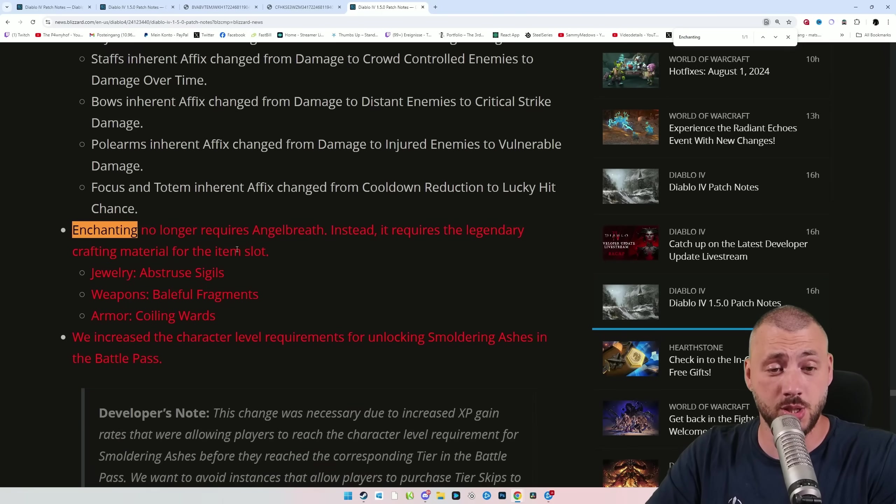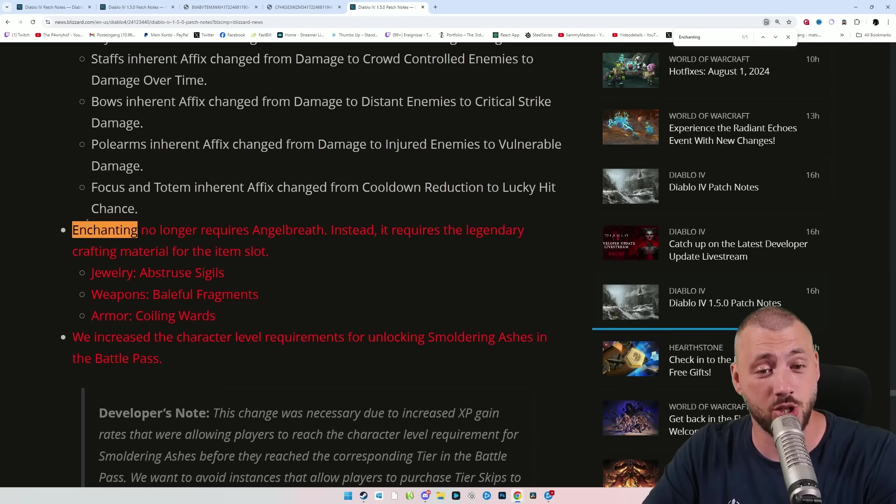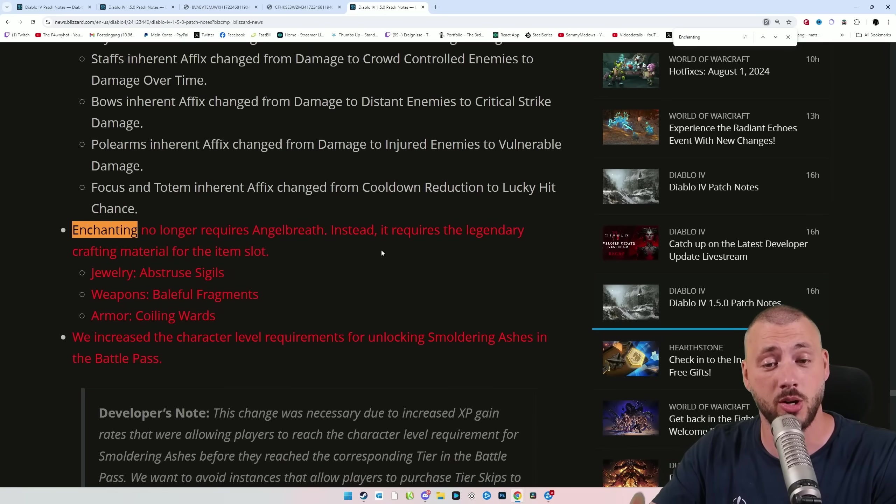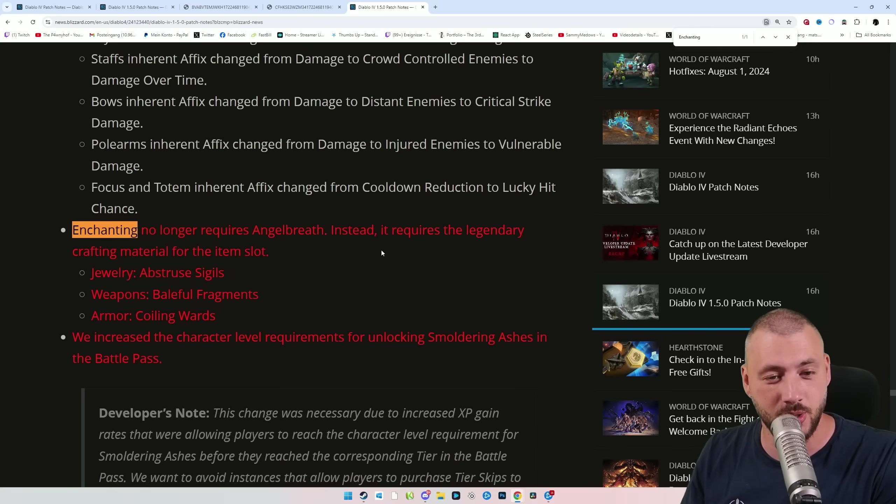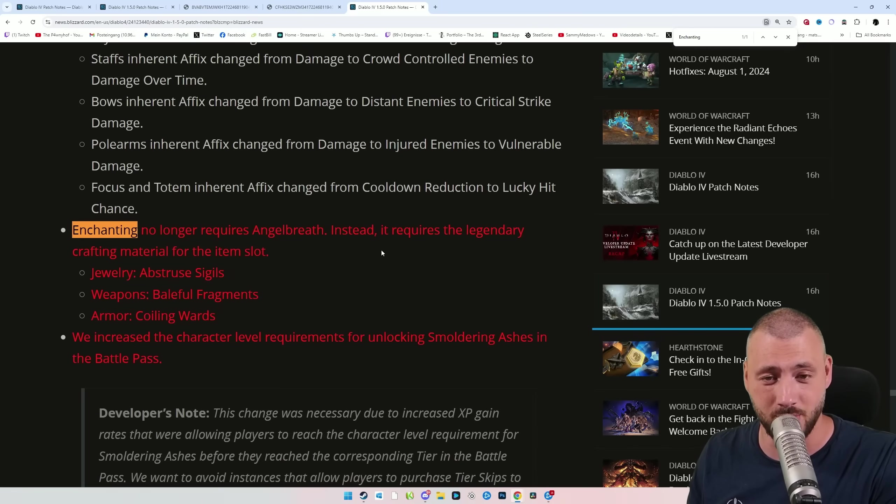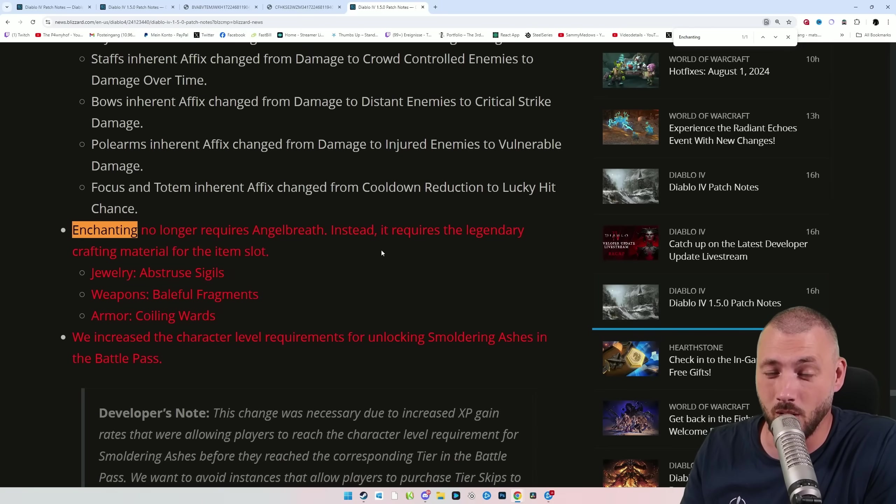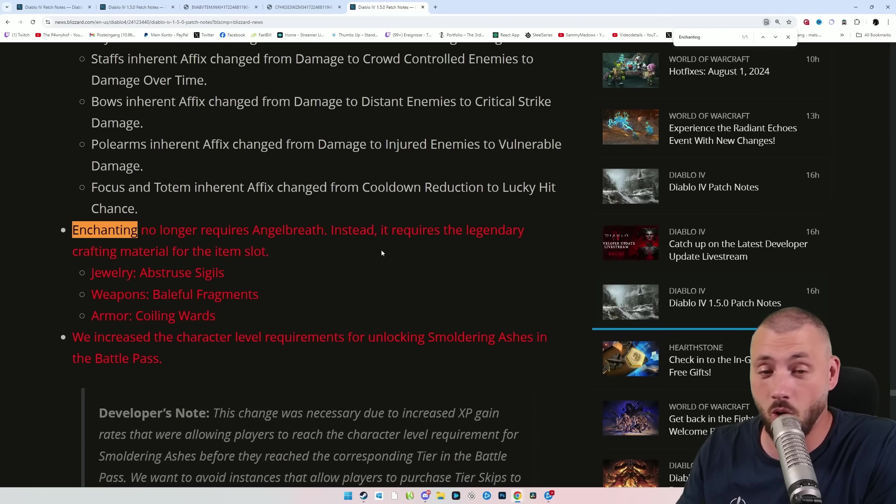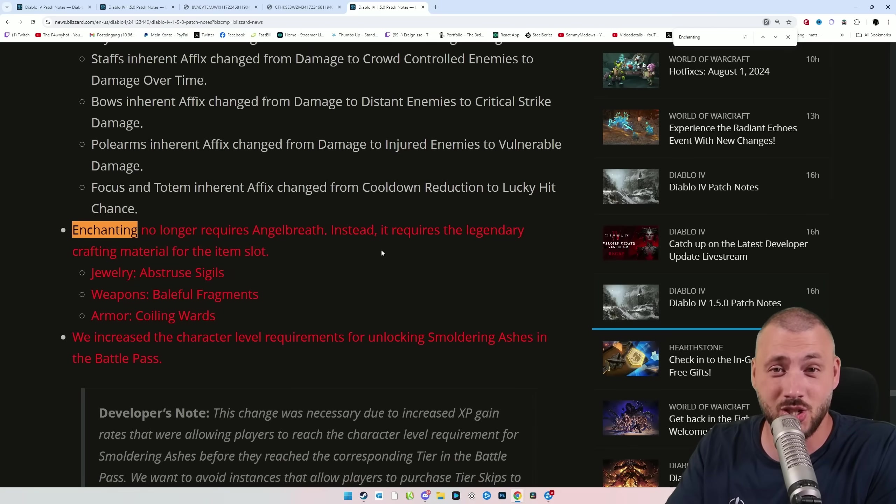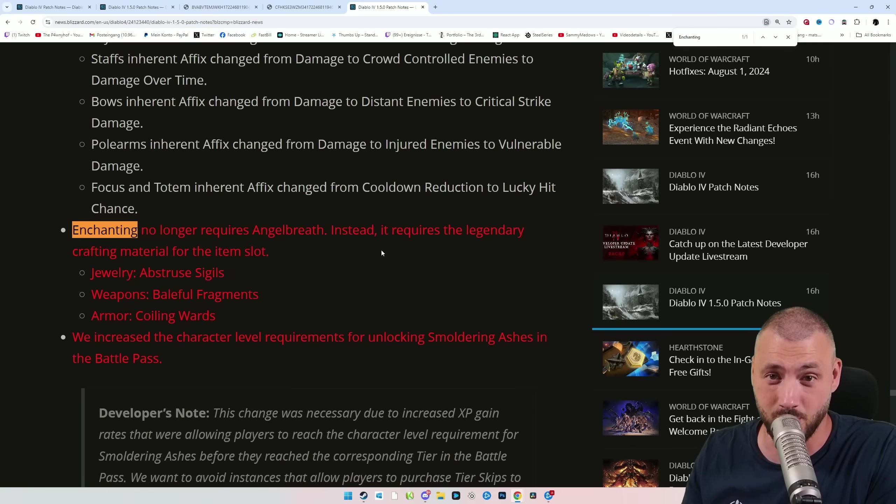More great changes to come though. Enchanting no longer requires Angel Breath. Instead it requires the legendary crafting material for the item slot. You might have not played Season 4, but let me assure you, you were always out of Angel Breath. This change is such a quality of life booster.